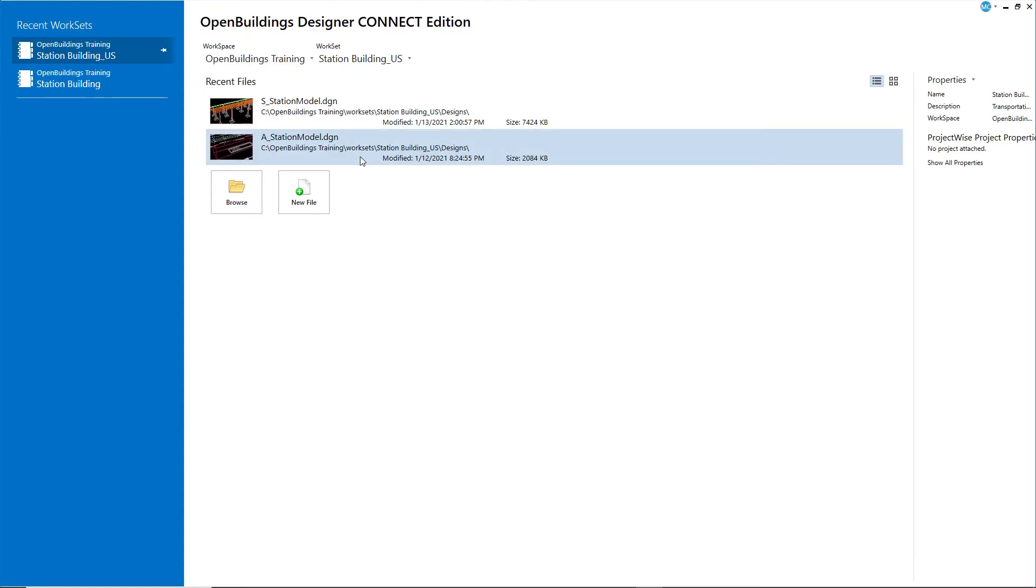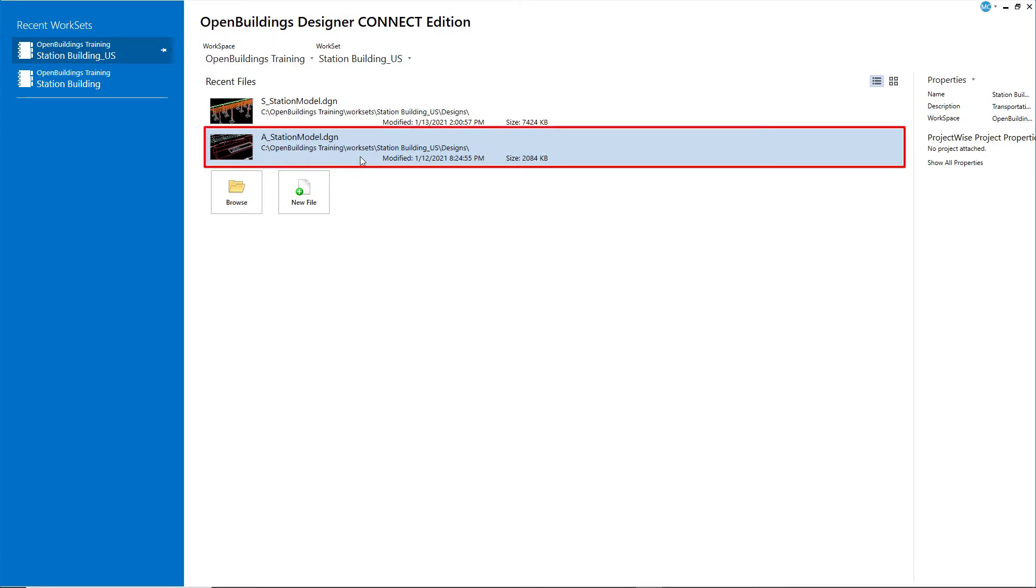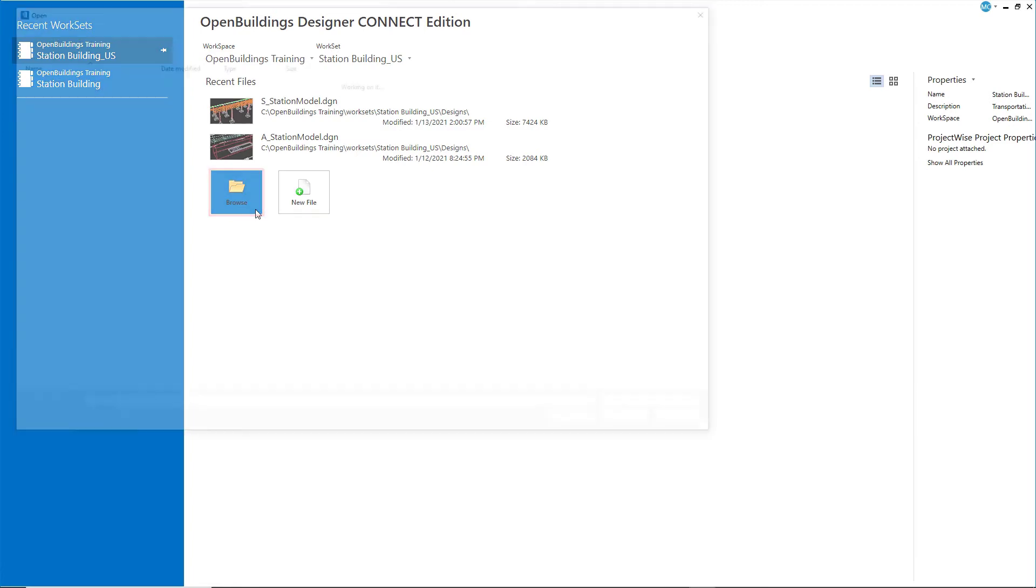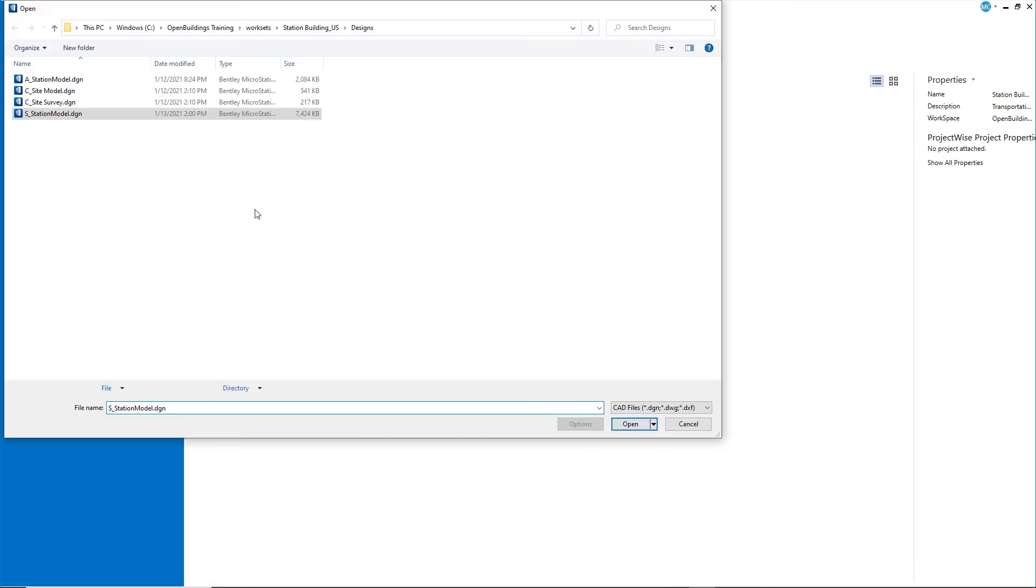To start this next chapter, Modeling Architectural Elements, you can continue to work in the same model, A Station Model, or you can browse to the X Milestones folder where completed models are stored for the start of each chapter.